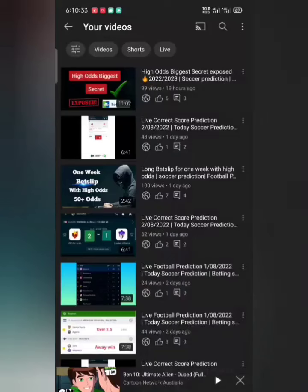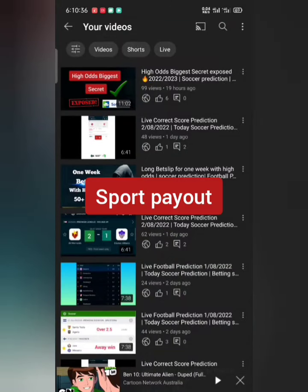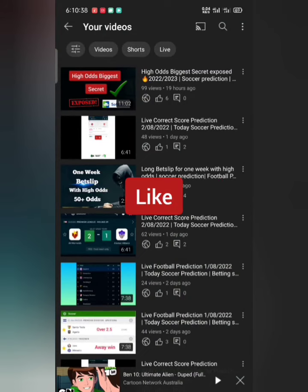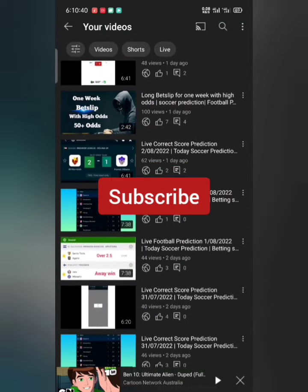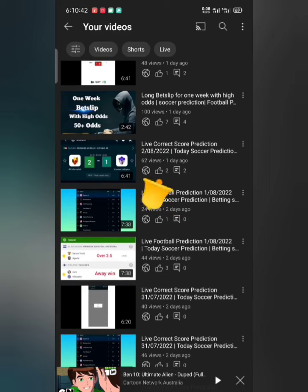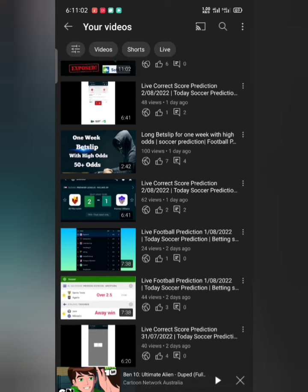Hey guys, welcome back again to my YouTube channel, this is SpotPayout. If you're just joining me for the first time, do wait to like this video, hit the subscribe button, and don't forget to turn on your notification bell so you don't miss any of my videos. On a regular basis I'll be dropping different betting strategies for you guys on how you can win bets daily.